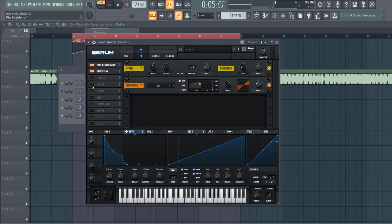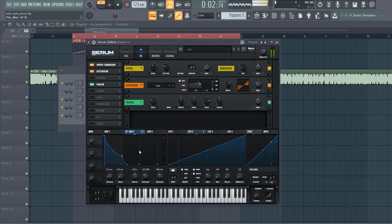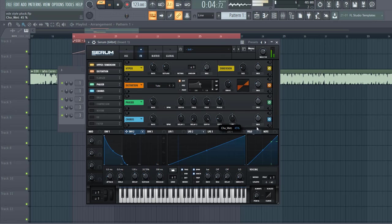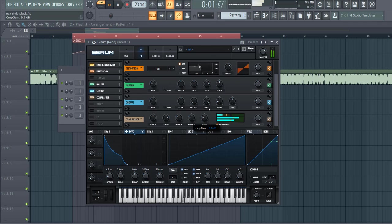then add some phaser to around here, just create some movement in the sound, some chorus to open it up a bit more, and add some OTT compression.